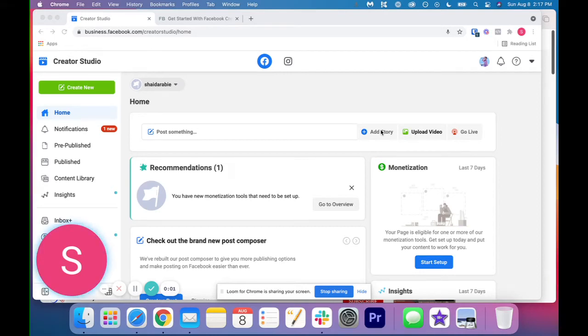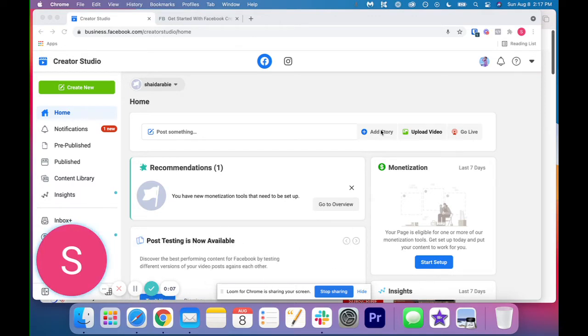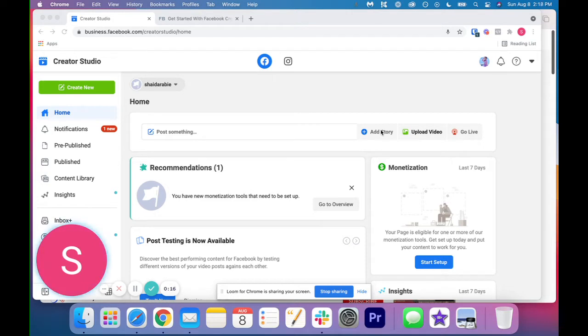Hey everybody, it's Shada and I want to welcome you back to my channel. This week we're going into how to use Facebook and Instagram Creator Studio to schedule your content and not have to pay the huge prices to services like Hootsuite or later.com that charge you to schedule your content.